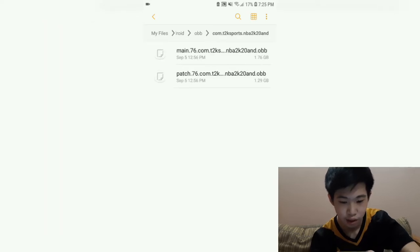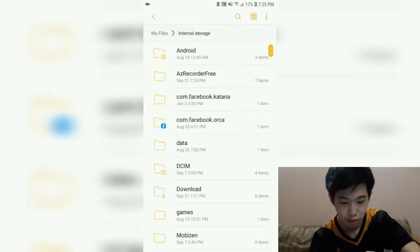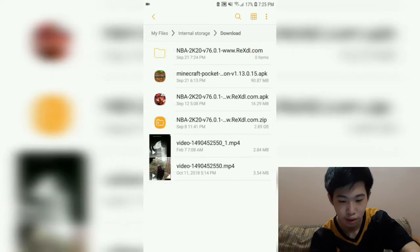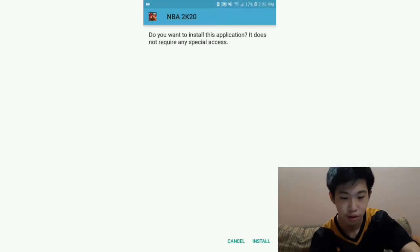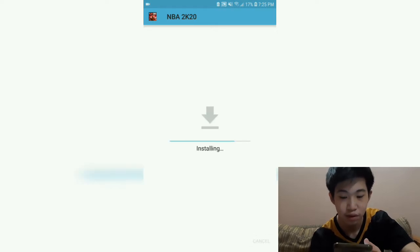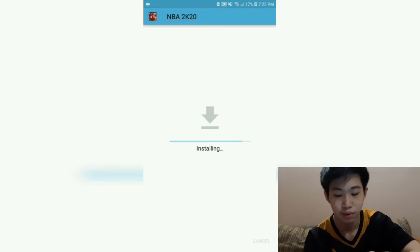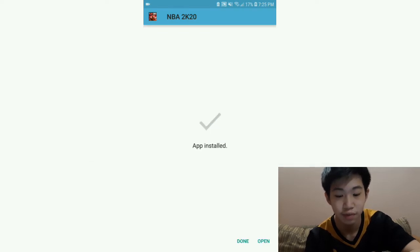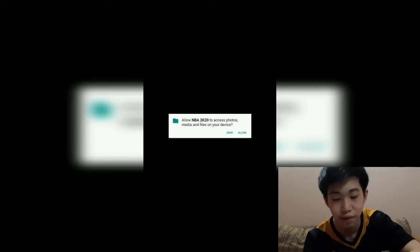Go back to your Downloads, click the APK file, and install it. After installation is finished, click Open. It will say 'Allow NBA 2K20 to access photos, media, and files on your device' — click Allow. The game will start.